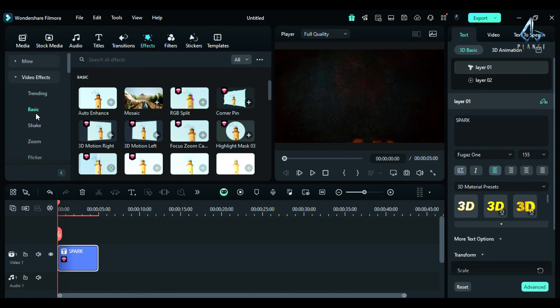Filmora 14 launched recently and they have introduced many new features and effects in the new version. One of them is 3D motion.